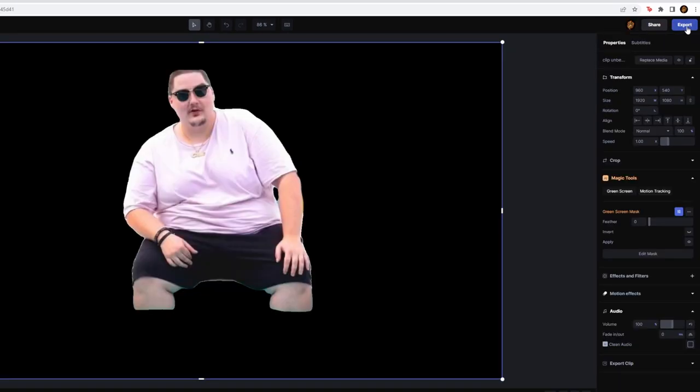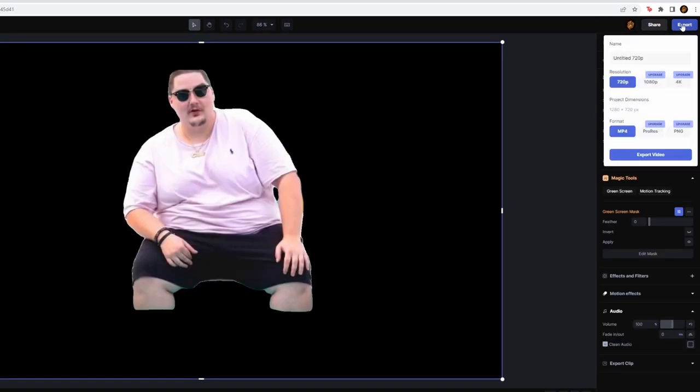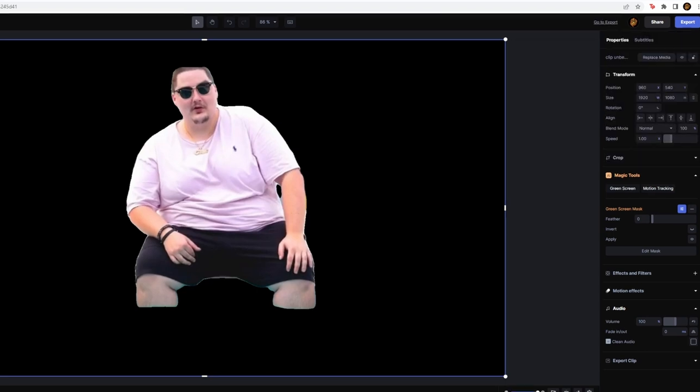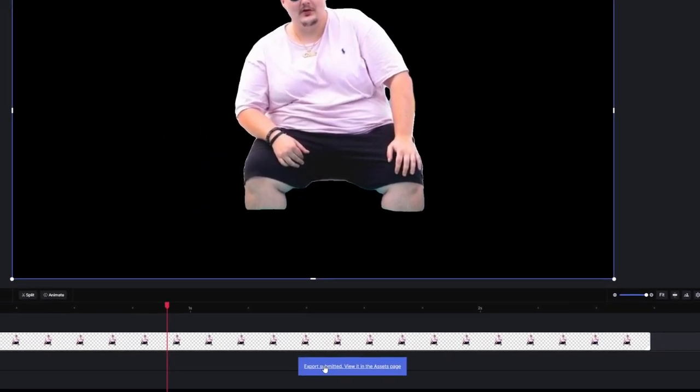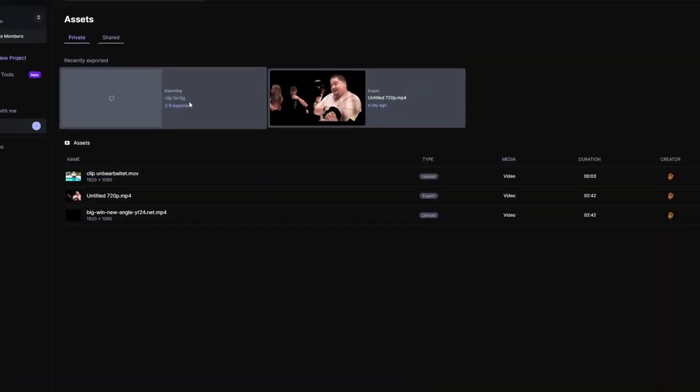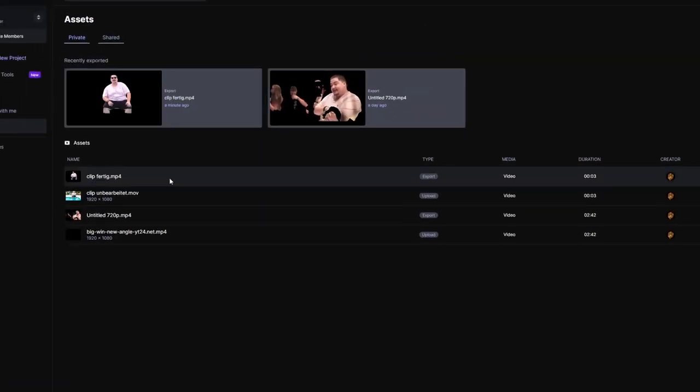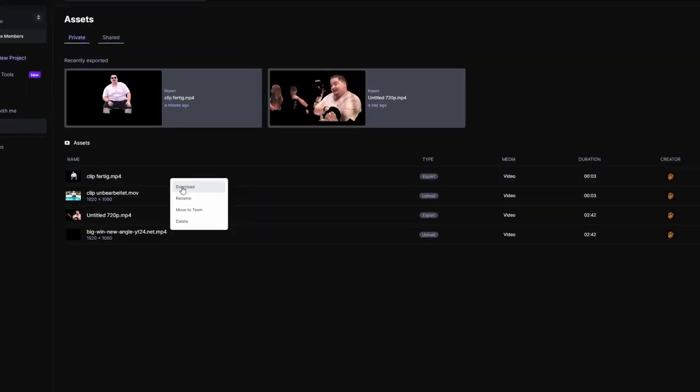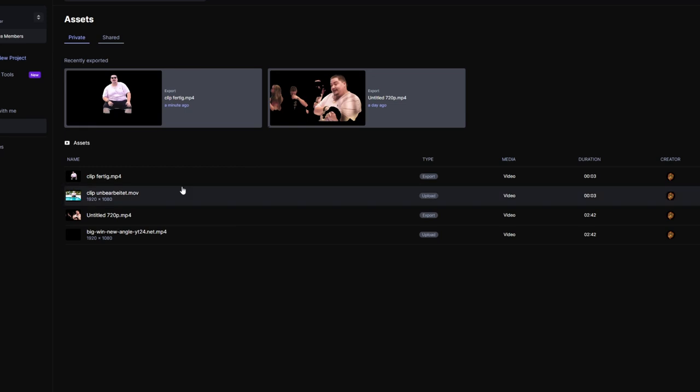Now left click this export button. Then name your new clip. And hit the export video button. Now you have to go down here and press this button. And now we have to wait till it's exported. Now the clip is done so press right click and go to download.